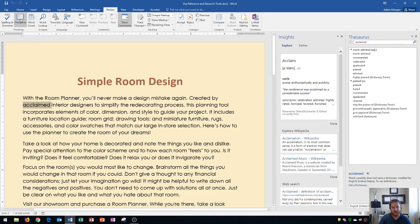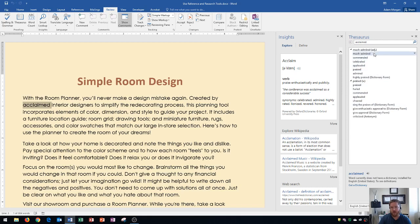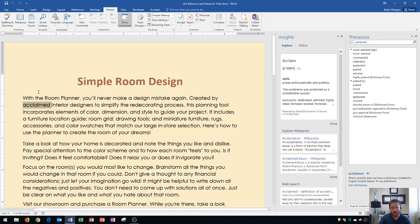Thesaurus is useful because it opens up a whole pane on the right side showing you what your word means as well as a list of different words that you could choose to switch out. I use this if I tend to use the same word over and over in a document. I'll use the thesaurus to change to a different synonym, so I'm going to change this from acclaimed to celebrated.